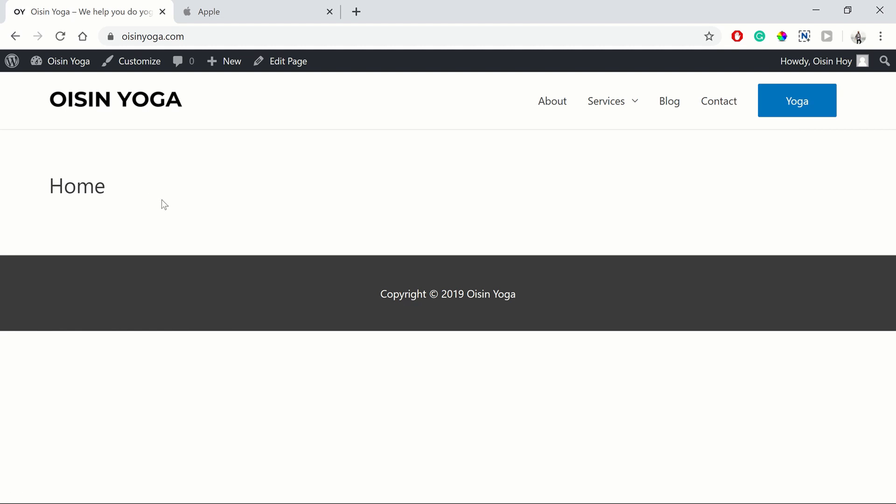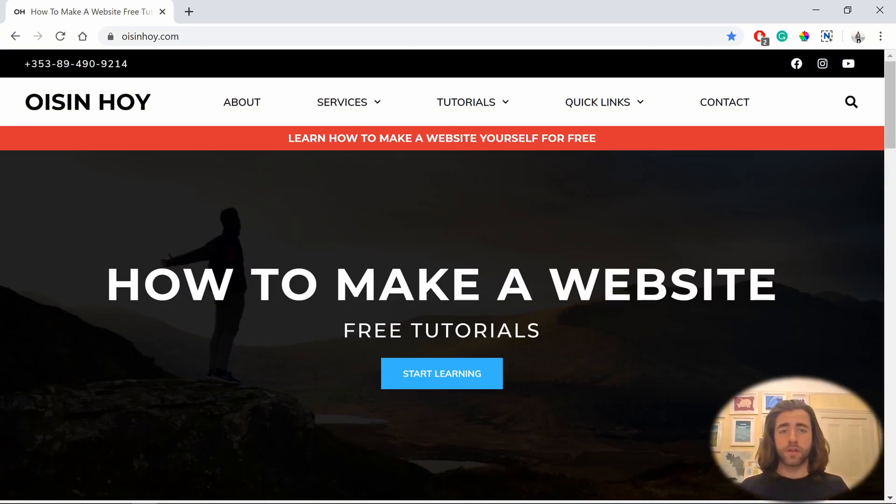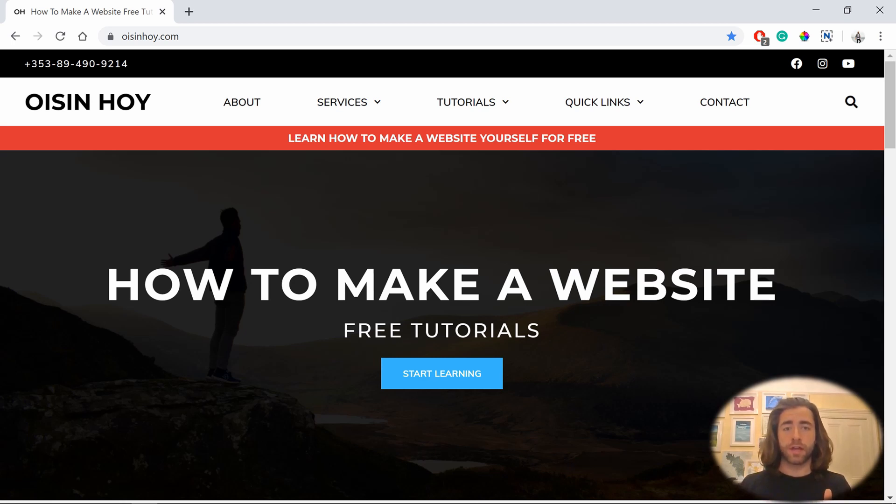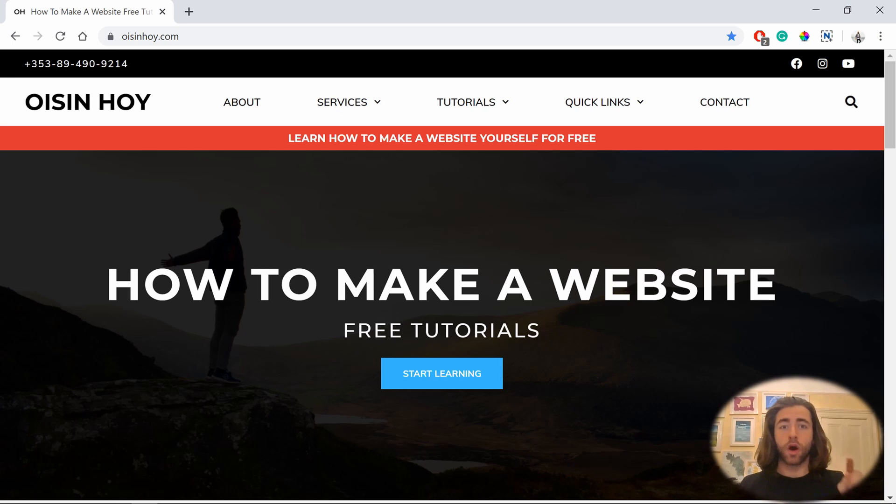And ready for the next step. This video is part of my series of free tutorials on how to make a website. To make sure you don't miss out on any videos, hit the subscribe button and turn that bell icon to all. That will mean you'll get a notification every time I publish a video on YouTube.